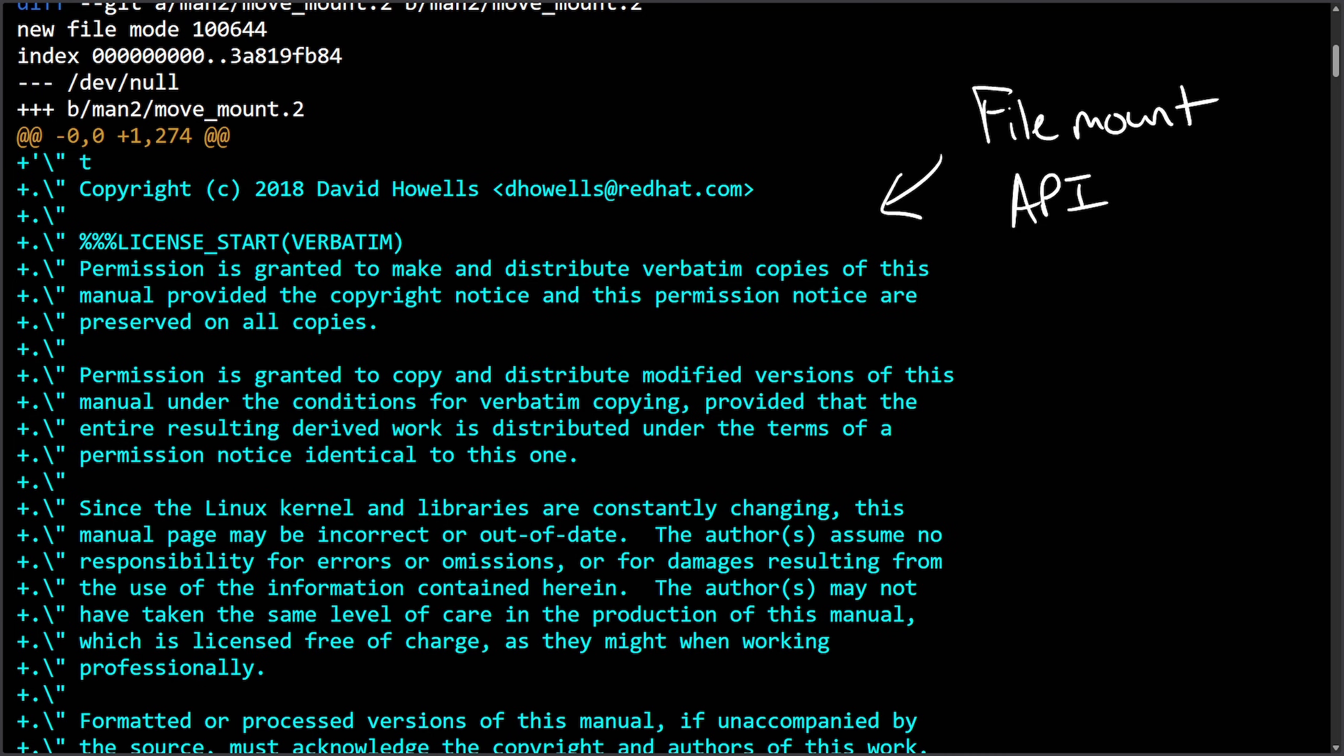Without documentation, people don't necessarily understand what the intention was behind the implementation of the code or API. Having plain and user-friendly documentation helps people understand how to use the code correctly and ensure they don't break the code later.